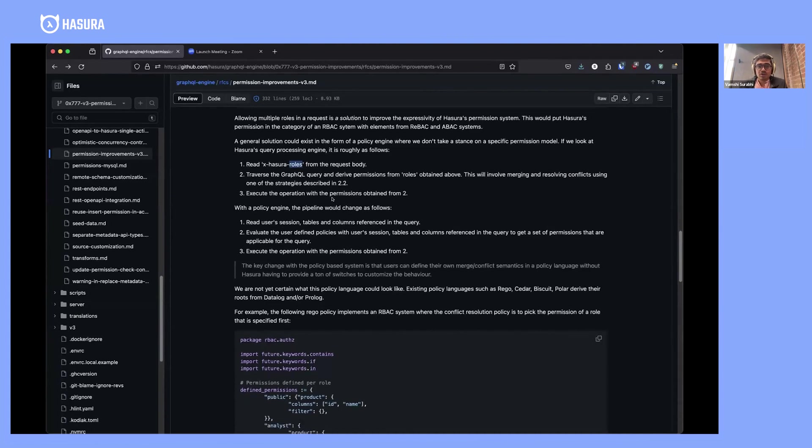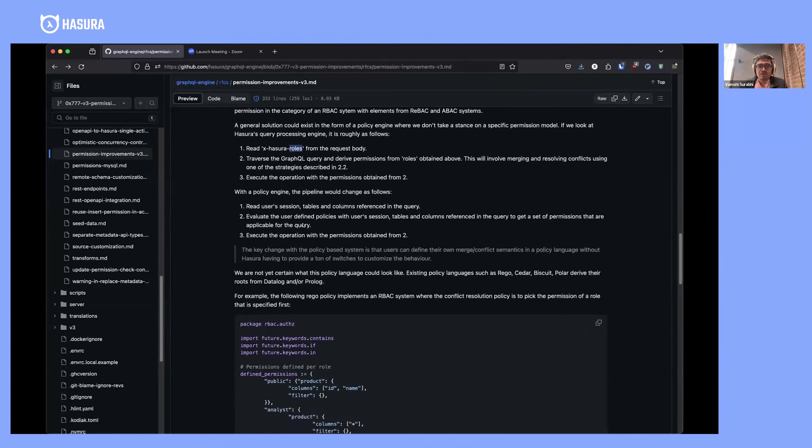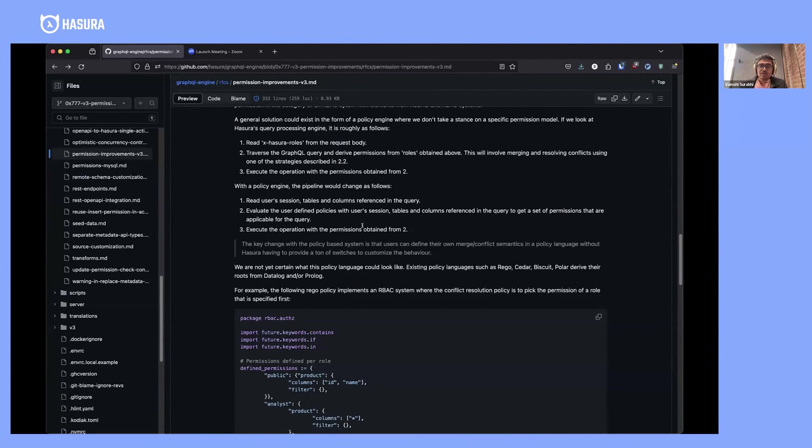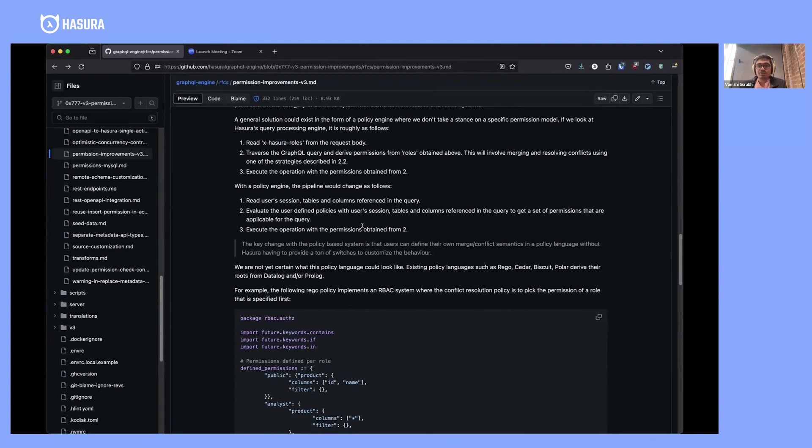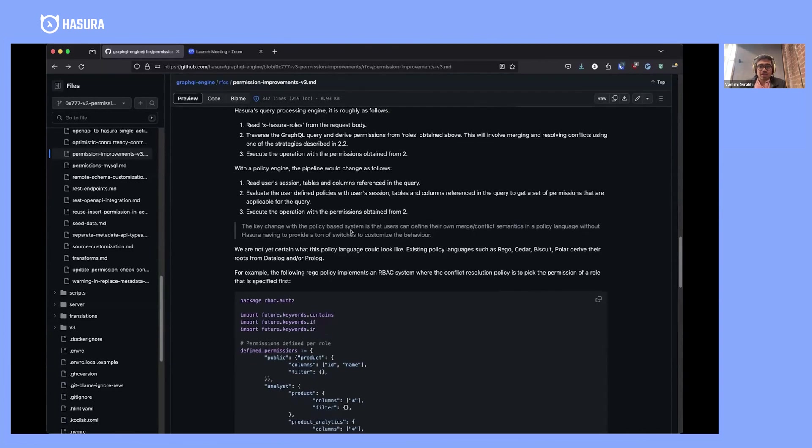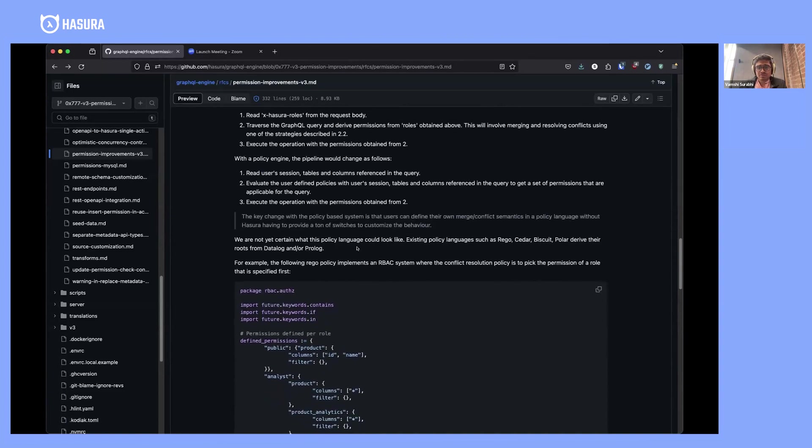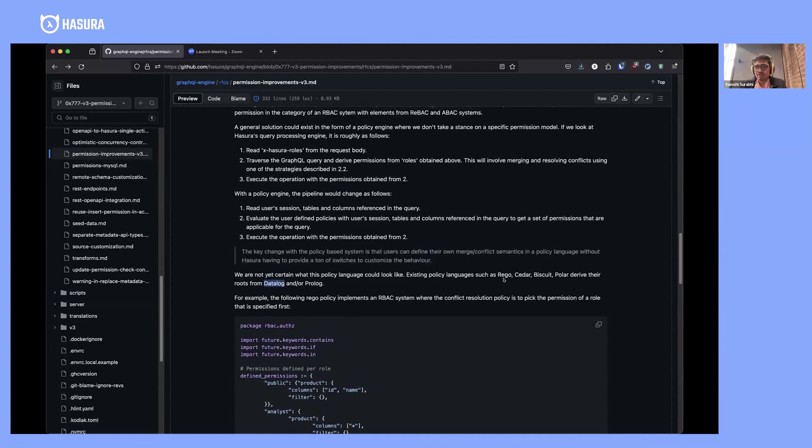With the policy engine, what would happen is we just read the user session, the tables, and columns that are referenced in the query, then pass this information to the policy engine. The policy engine is expected to evaluate the policies that users have written and return a bunch of permissions. Then Hasura would just apply these permissions and execute the query. There are several variants of policy languages out there, mostly derived from Datalog or Prolog. If people are familiar with Rego, you know what I'm talking about.